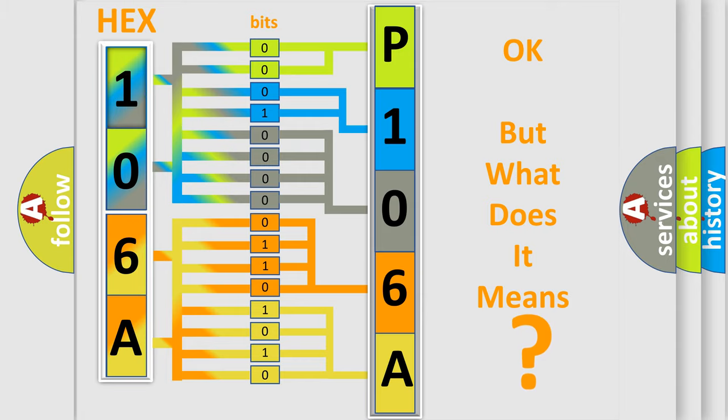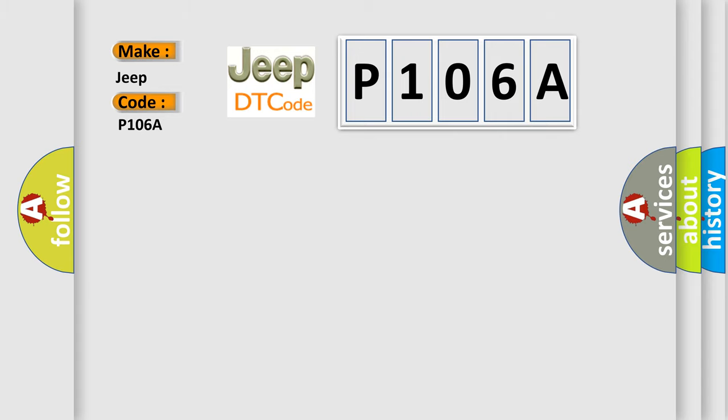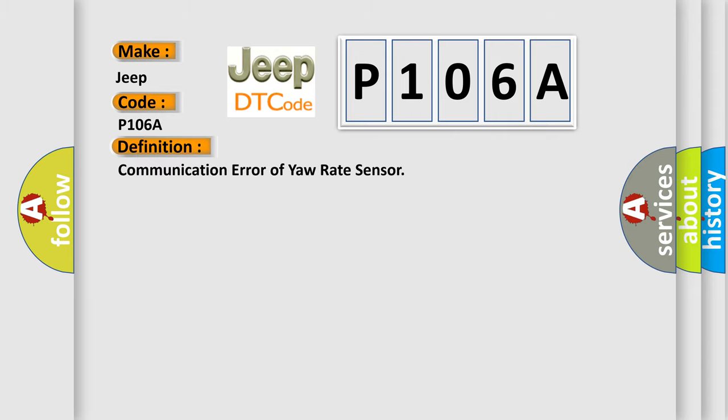So, what does the Diagnostic Trouble Code P106A interpret specifically for Jeep car manufacturers? The basic definition is communication error of yaw rate sensor.